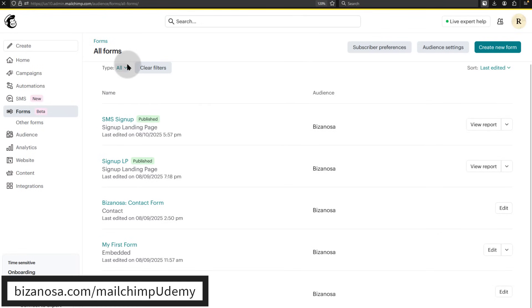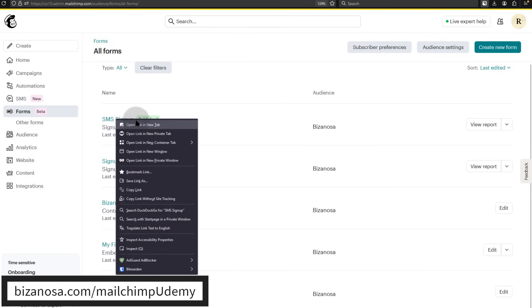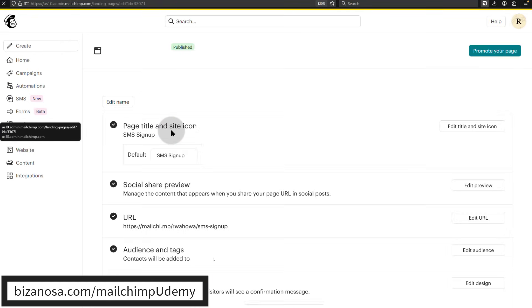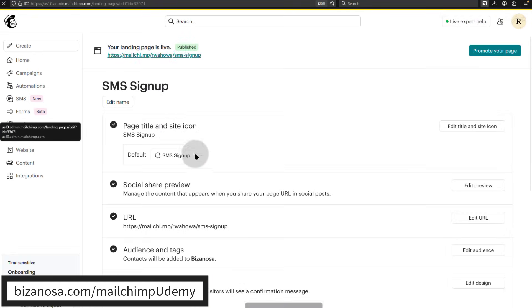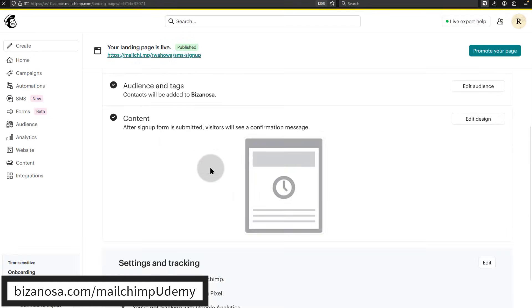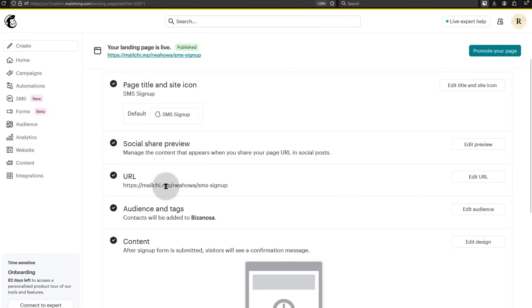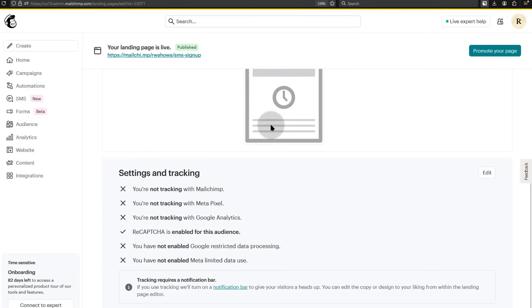The sign-up form that you created, this is an SMS sign-up form. You can click on it and use it for sign-ups. So just copy the URL and share it.